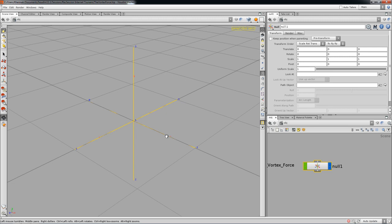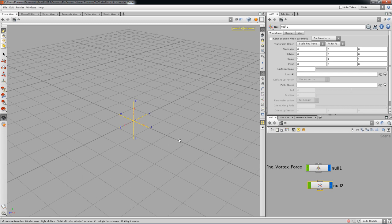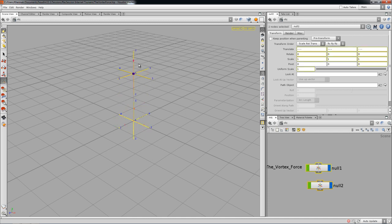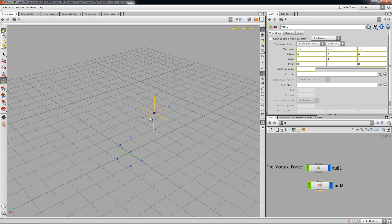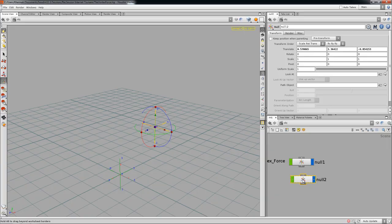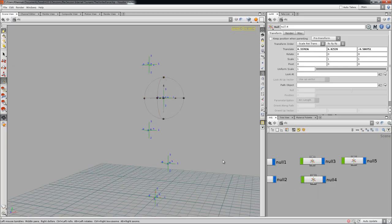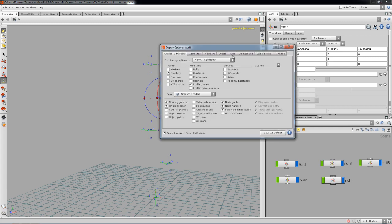I'm going to copy and paste this five times. Moving the second one up a little bit. Once you've got all your nulls laid out — in my case all the nulls — go ahead and change the background to black for a little while and probably hide the grid.